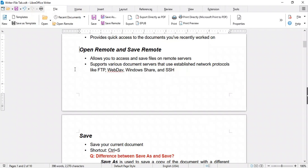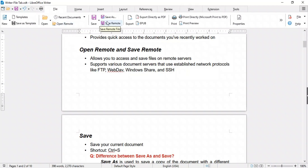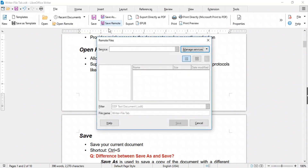LibreOffice also offers the ability to access and save files on remote servers. This allows you to work on documents using other computers while keeping them on remote servers. LibreOffice supports various document servers using established network protocols such as FTP, WebDAV, Windows Share, and SSH. Use Open Remote to open files and Save Remote to save them on remote servers. When you click on these options, the Remote Files window will open.